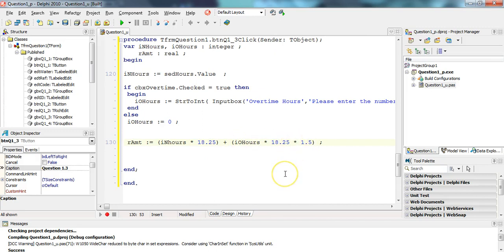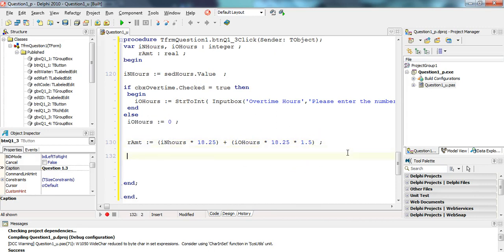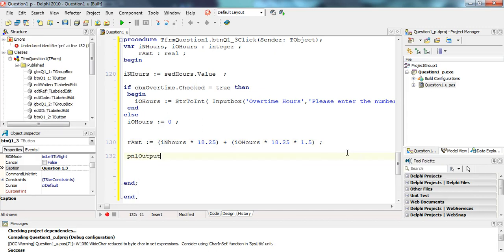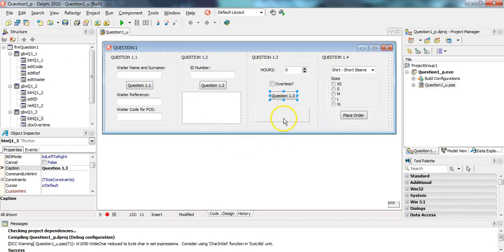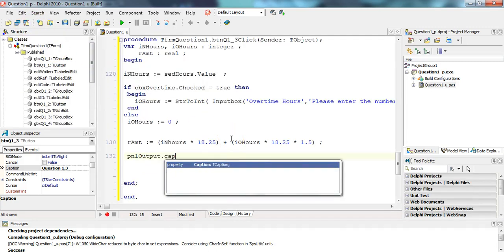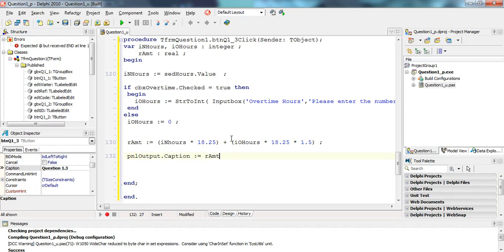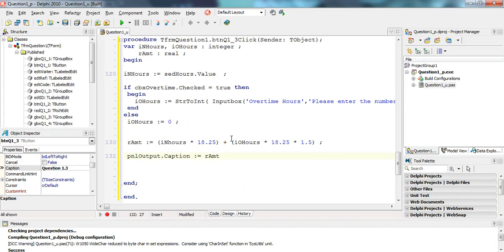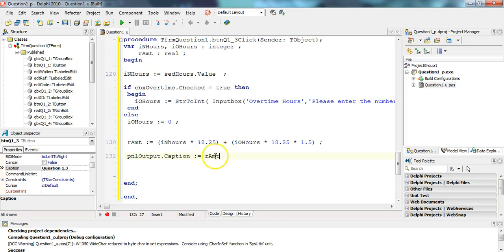Those are the two values. The reason why I did this is because if it's not checked, I don't want the overtime values to be some default value that hasn't been set. That's why I want to make sure that it's zero if they don't check true, so that this calculation happens correctly. Then in the panel, I'm assuming it's pnlOutput panel, we're going to make its caption property equal to whatever rAmount is.